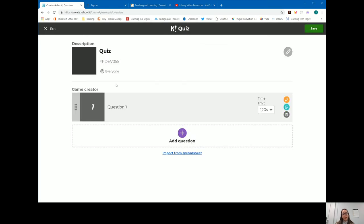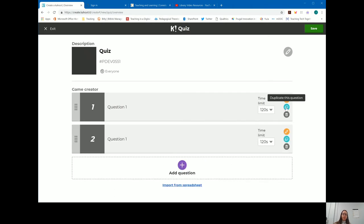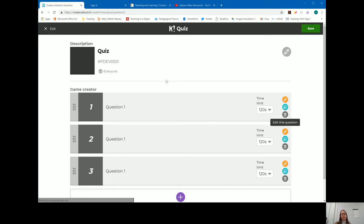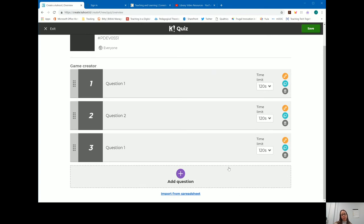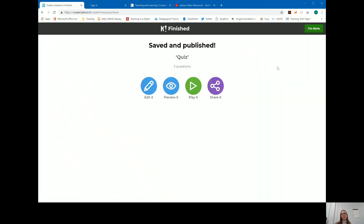When I hit next, I'm taken back to the main quiz dashboard where I can continue adding questions. If you have a spreadsheet full of questions already, you can import those easily — there's even a template from Kahoot you can use to pull questions into and then import. Don't feel like you have to reinvent the wheel if you have a wonderful existing question bank. Once questions are built, you can edit, duplicate, delete them, and reorder them by dragging and dropping. Once done, hit save and you're taken to your saved and published page.